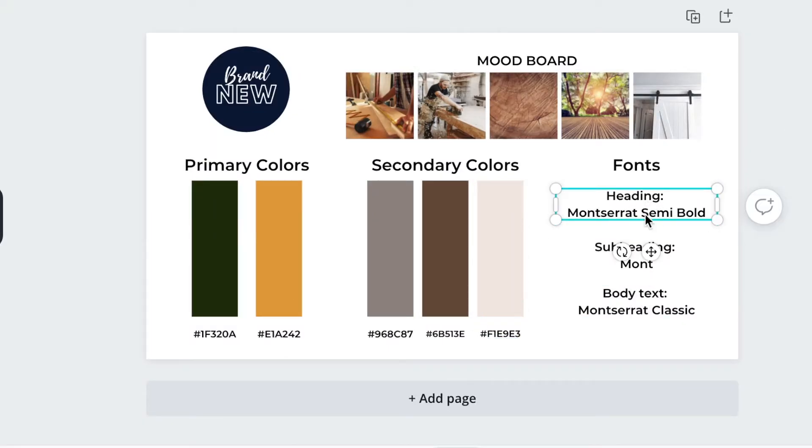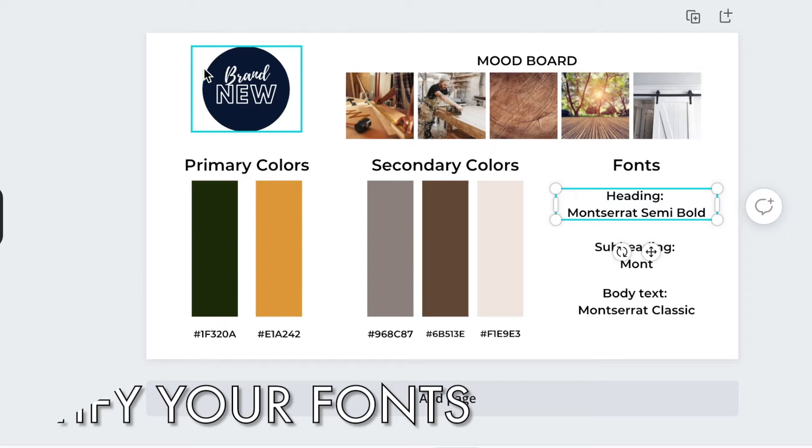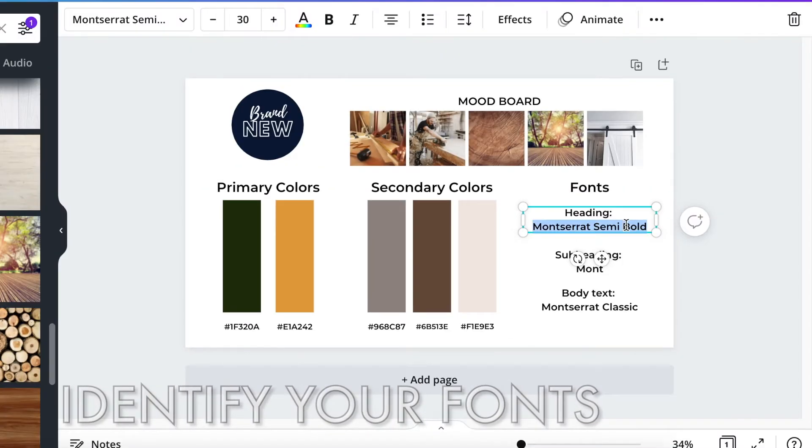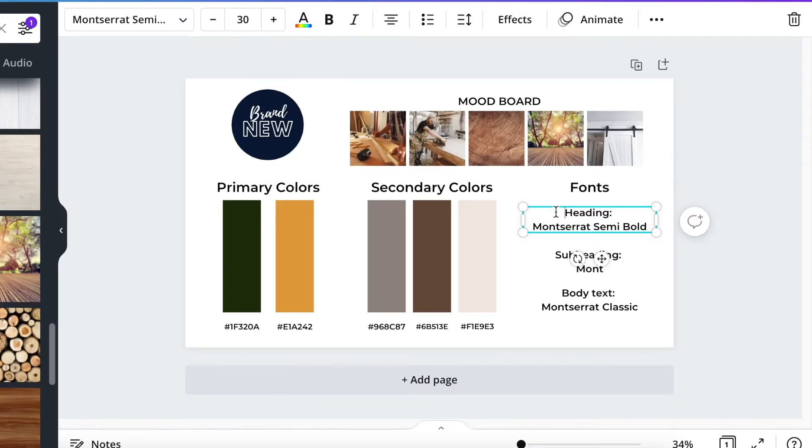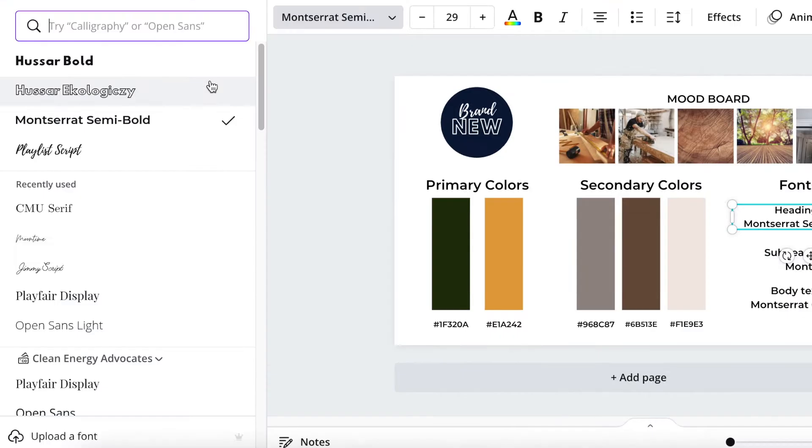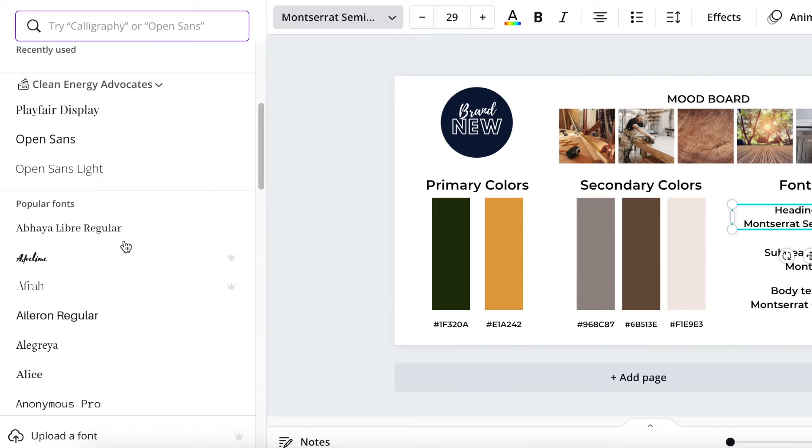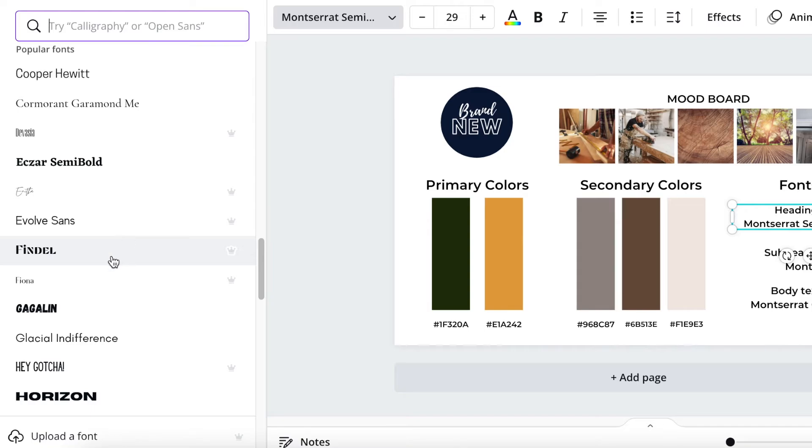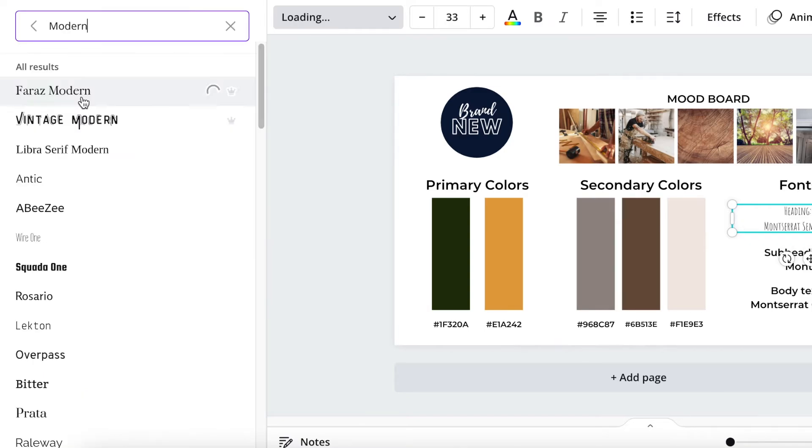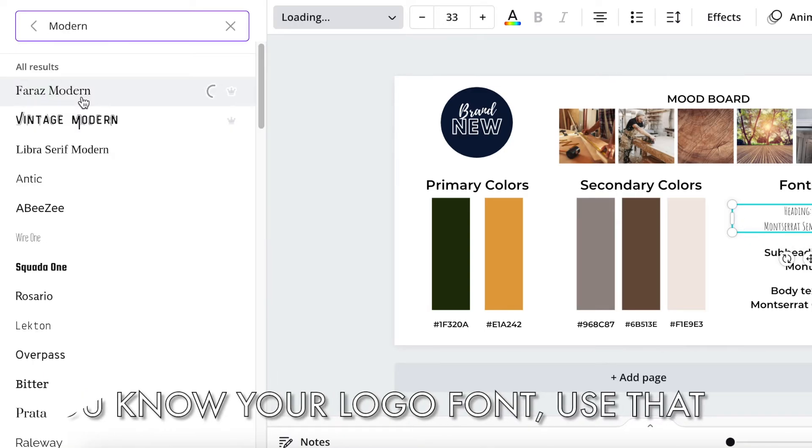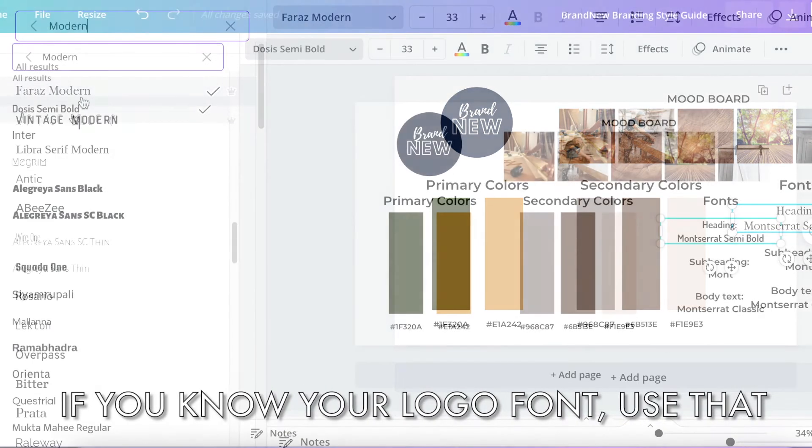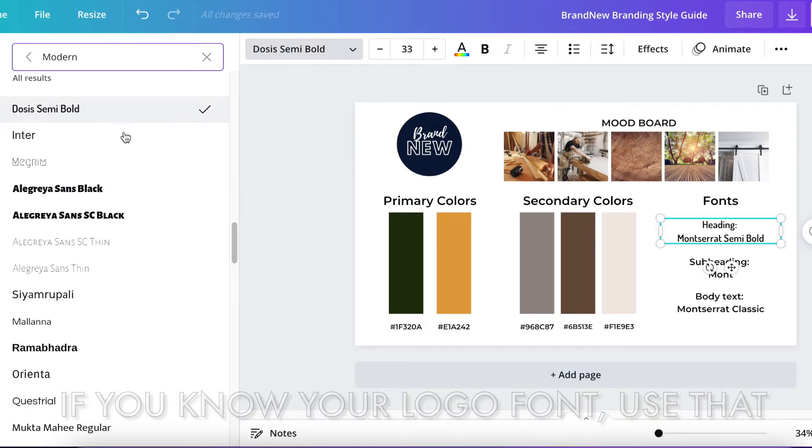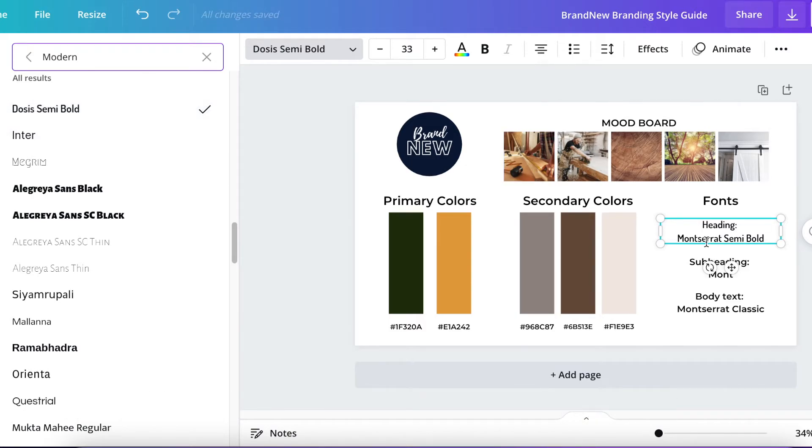Great. Now we're ready to identify the fonts. Select the whole thing. Drop the font down. You can simply scroll. There's a lot though. Fonts can be very overwhelming. If you know what your logo font is, I recommend you use that font to start. It's already started for you.